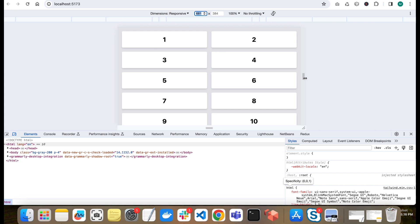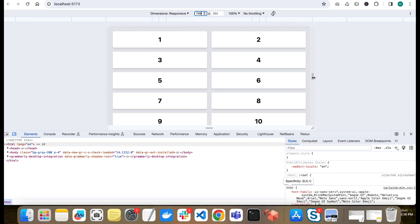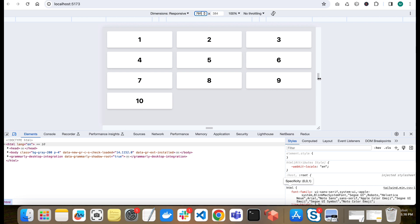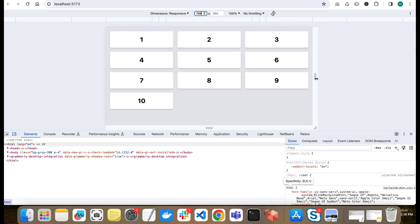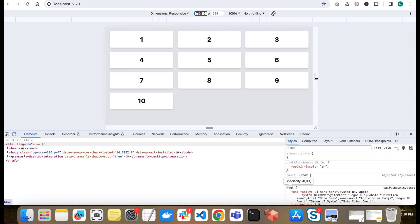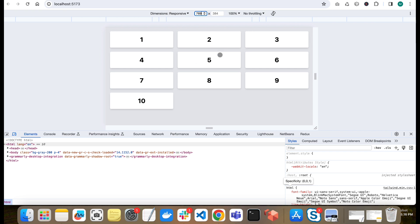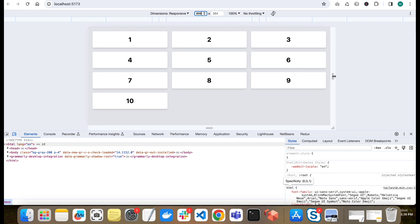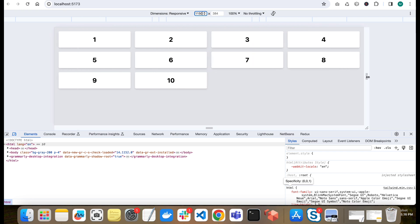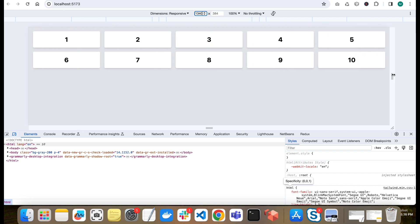And after 768 it should divide into three columns. After 768, after 768 it divided into three. As you see, divided into three. And then if you increase then again it will divide in four and five. Like this.